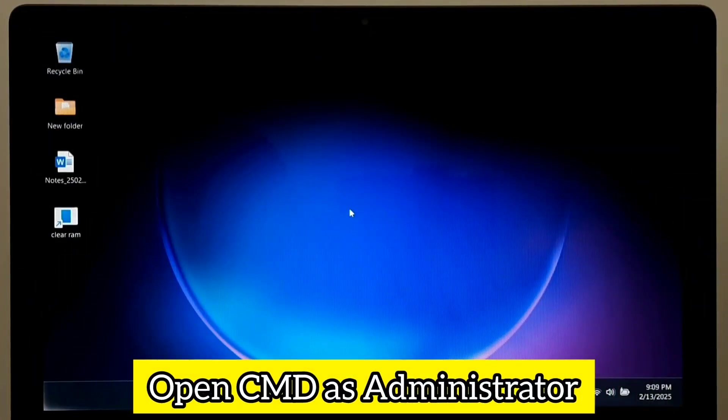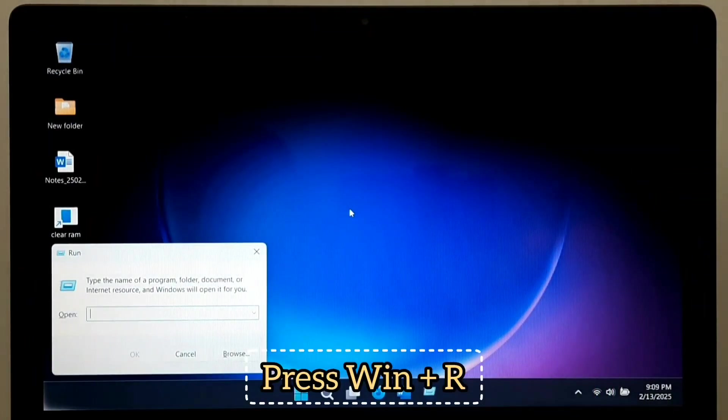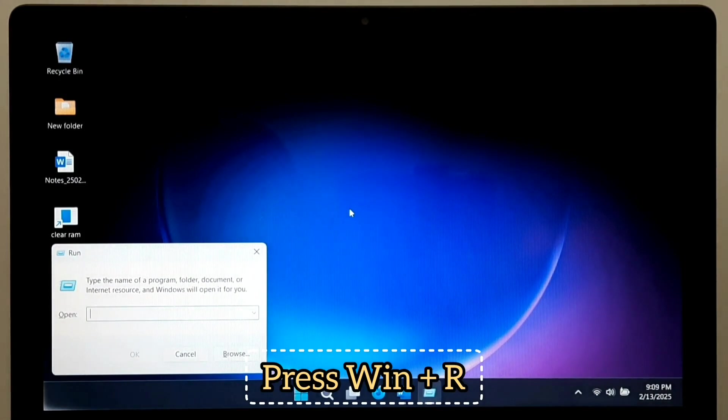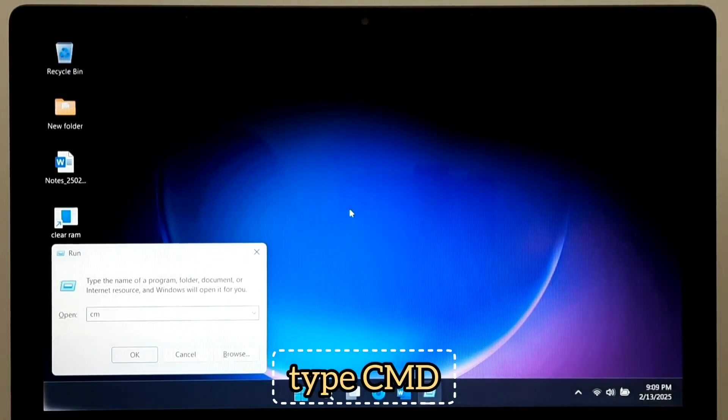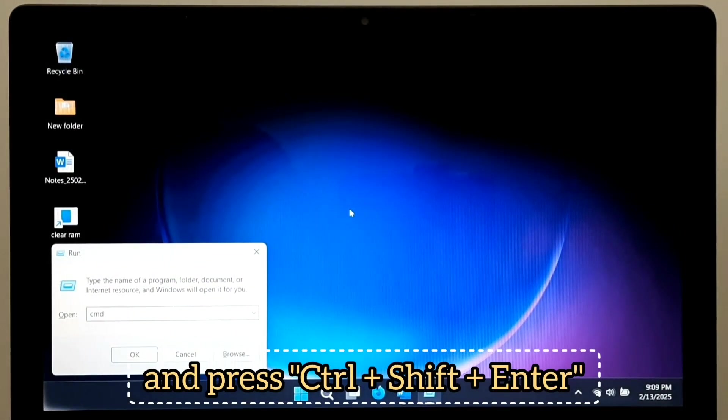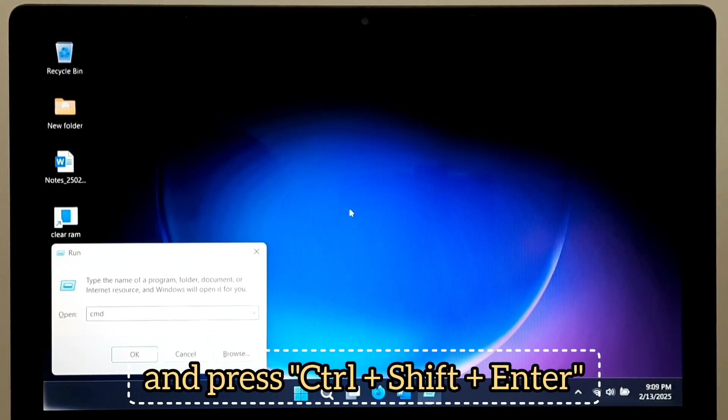Open CMD as an administrator. Press Windows plus R. Type CMD. And press Ctrl plus Shift plus Enter simultaneously.